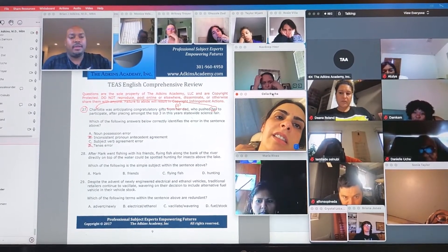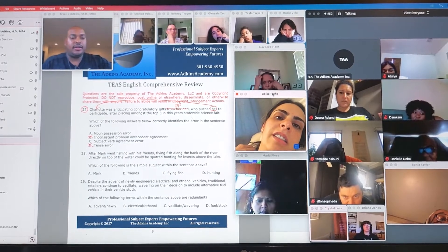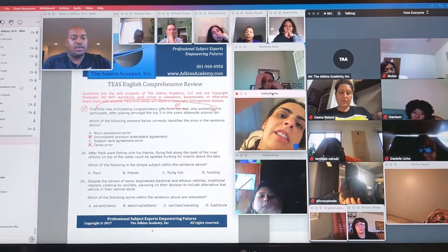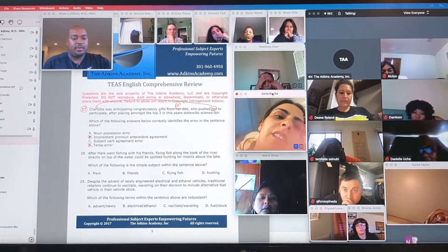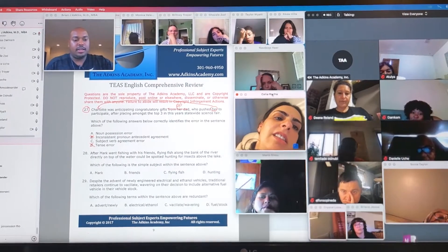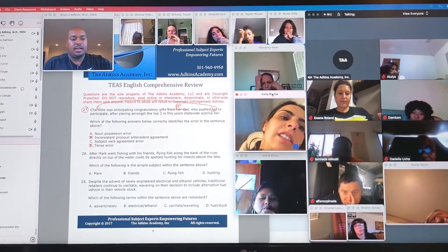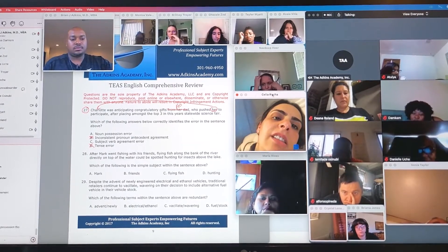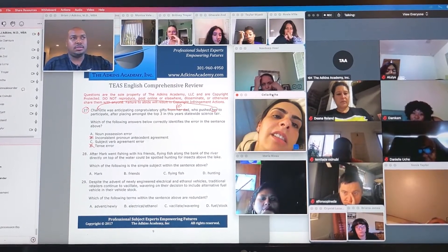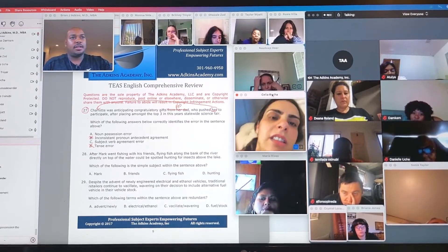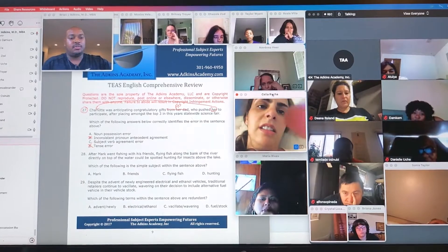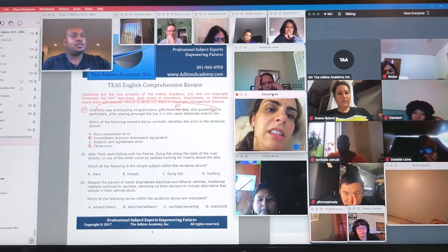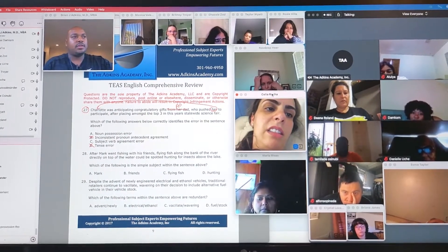We've seen this already, by the way — you guys just didn't recognize it. So where is the noun possession though? So where's the error? You said there's an error here — there obviously is one. Where is it? What do you say? Where is the error here?